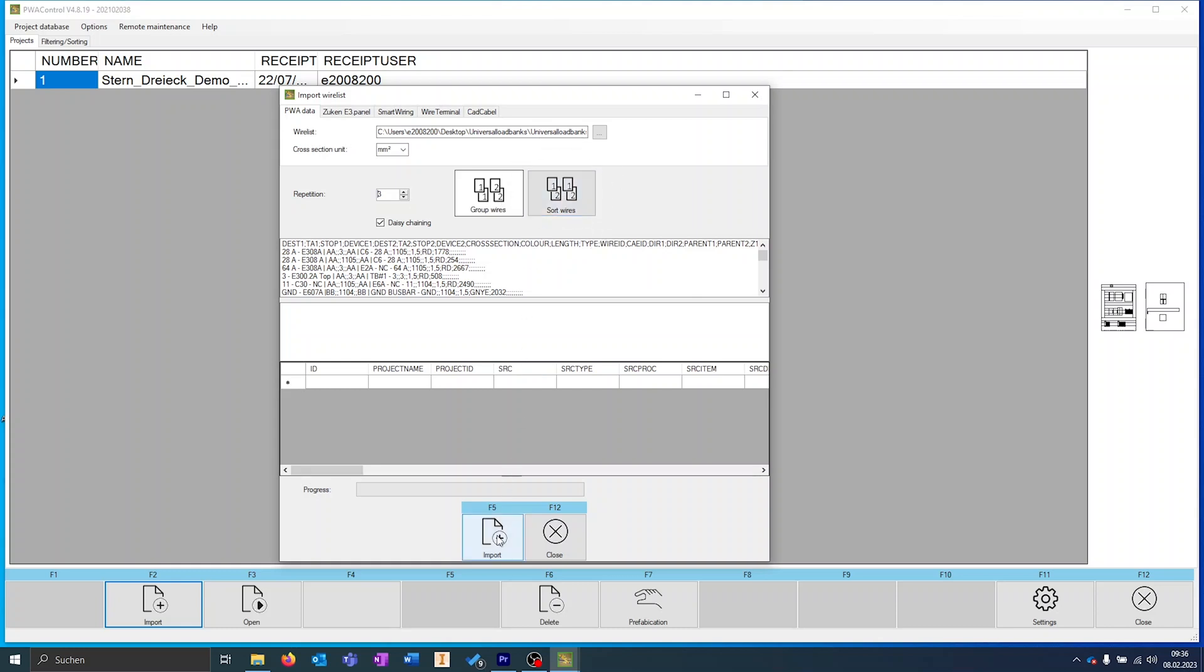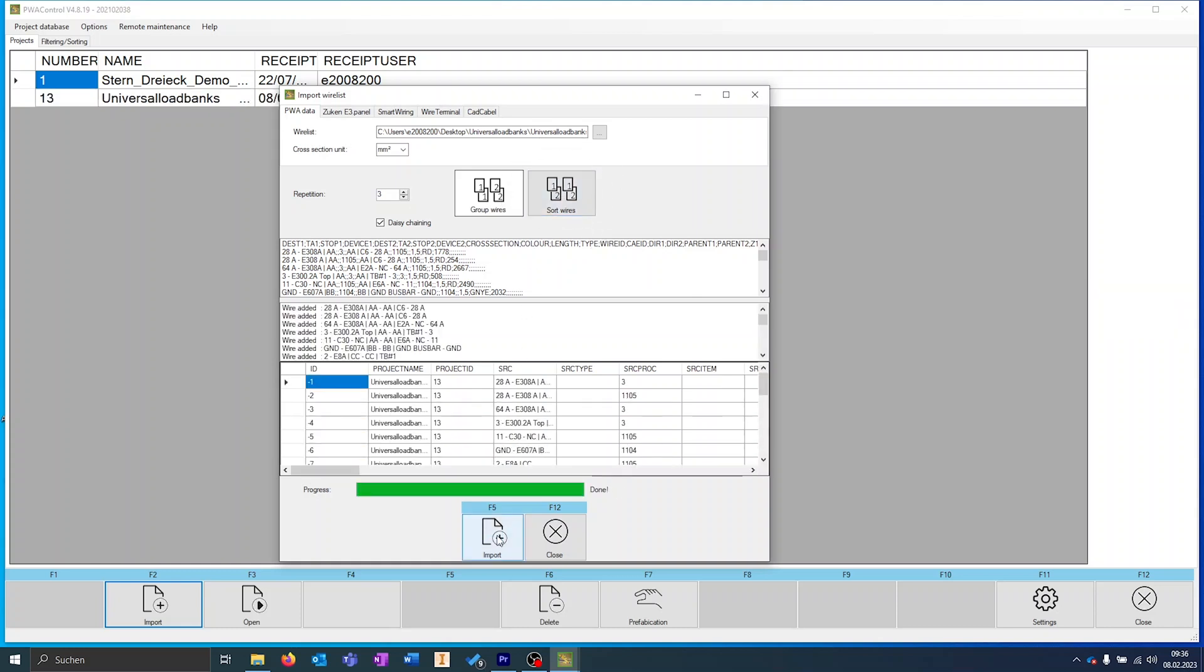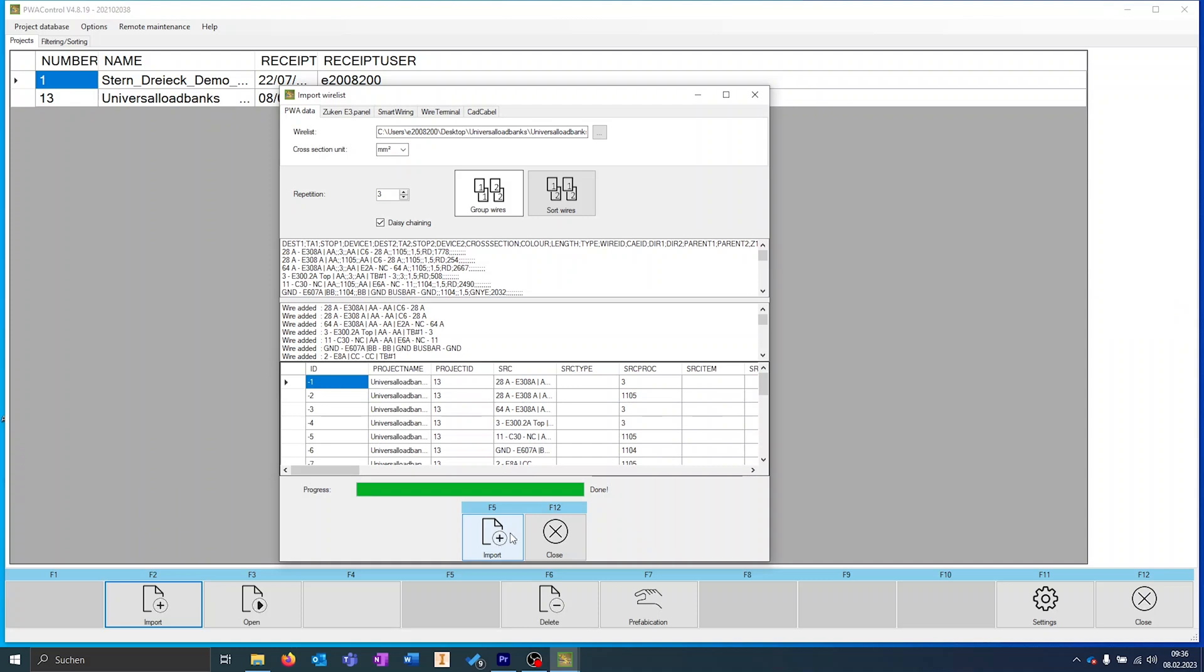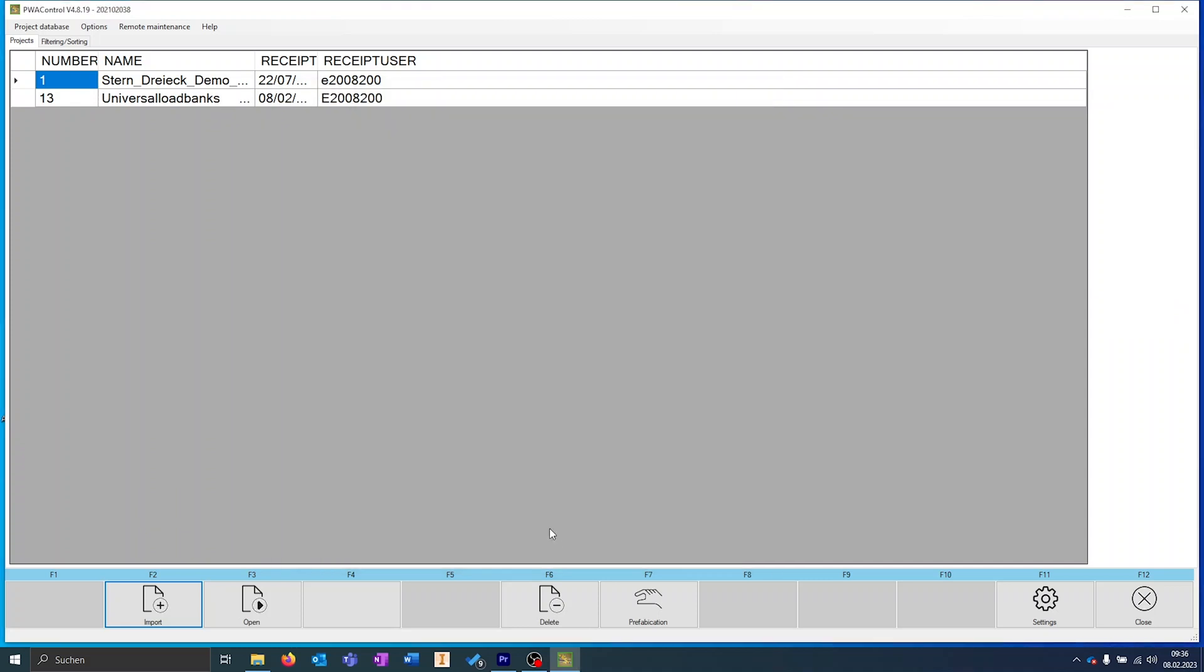Sorting means that with a repetition factor of three, the entire project is manufactured three times in a row.